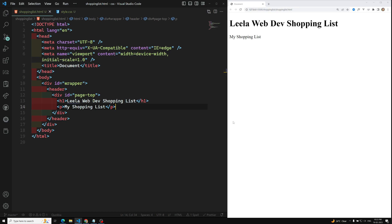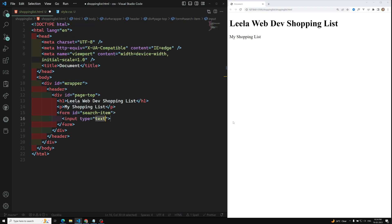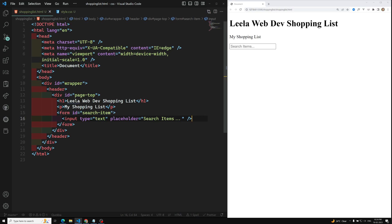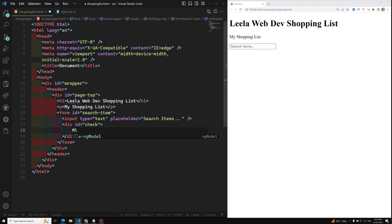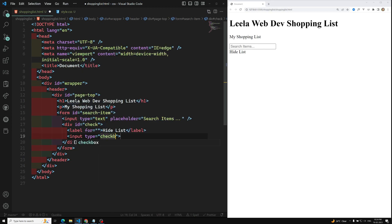Inside page-top I will create a search form. Inside this form I have an input with type equal to text and a placeholder 'Search Items'. I also add a div with id equal to 'checkbox'. This will have a label 'Hide List' so the user can select the checkbox to hide all list items.